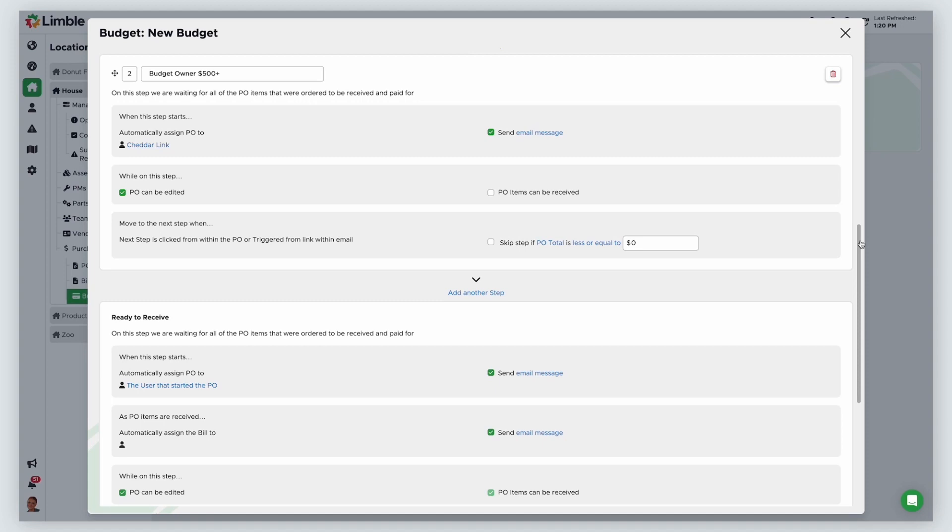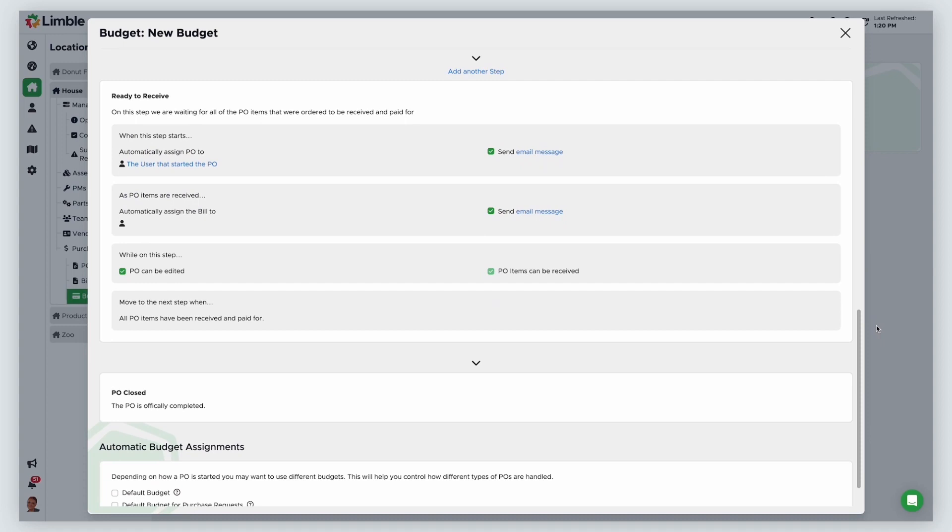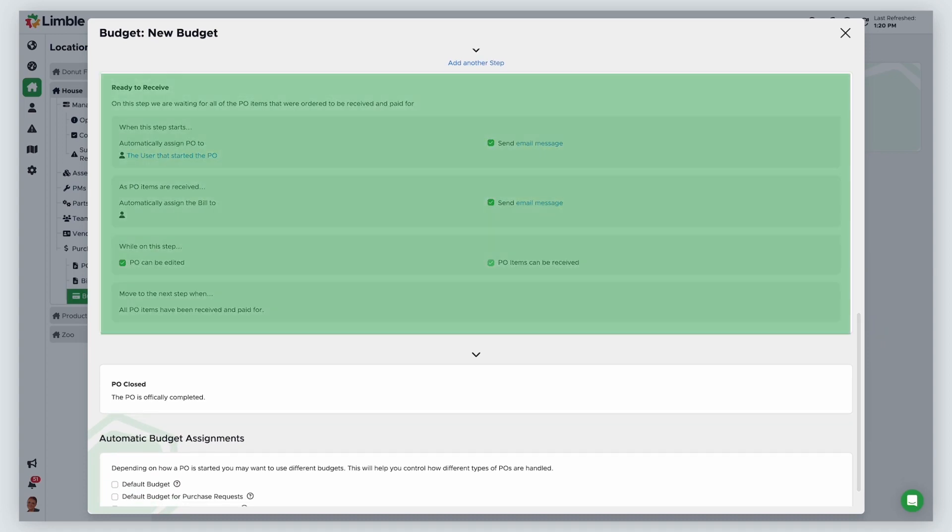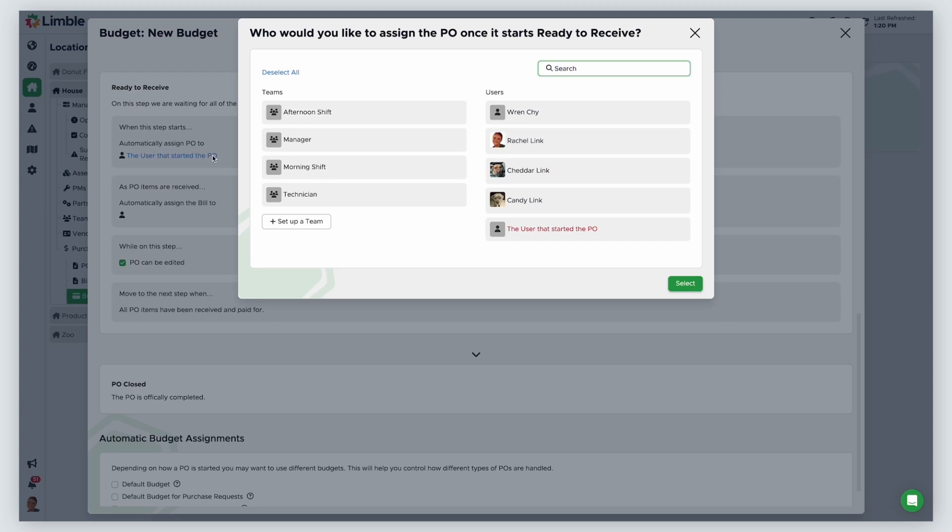Once a PO has received all its approvals, it moves to the ready to receive stage. Ready to receive means that you are waiting for the parts to be shipped or the service to be performed. This is normally when the PO is sent to a vendor. If you have someone in charge of receiving shipments, you may want to assign this stage to them. I'll click on the blue text under automatically assign PO to and assign this to our receiving manager.